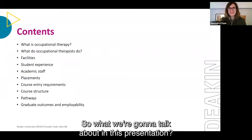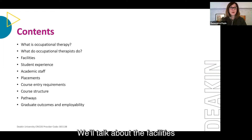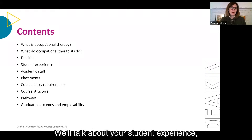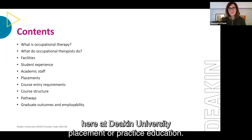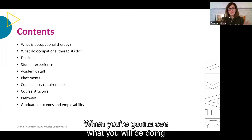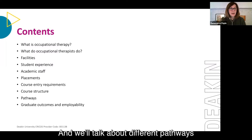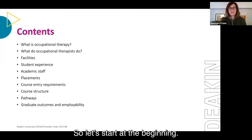So what are we going to talk about in this presentation? We'll cover what occupational therapy is, what occupational therapists do in our daily lives, the facilities and teaching spaces here at Deakin, your student experience and academic staff, placements and practice education, course entry requirements, course structure across the different years, and different pathways, graduate outcomes and employability.